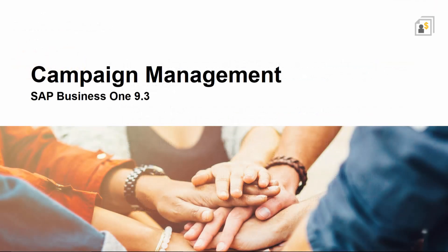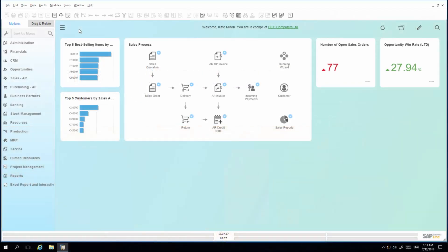Let's have a look at this business scenario in SAP Business One 9.3. I'm logged in to SAP Business One as Kate Milton, who has just received authorization to both create and execute campaigns. I would like to execute an existing campaign, and I proceed by opening the campaign generation wizard.